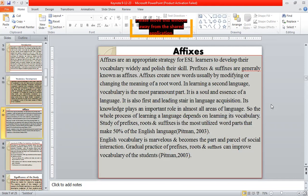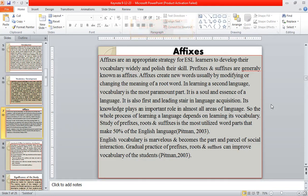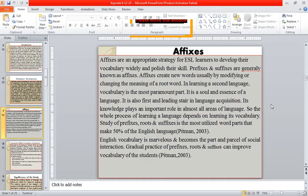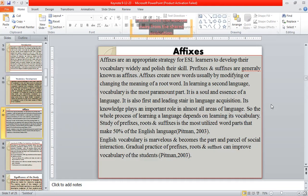What are affixes? Dear all, affixes are an appropriate strategy for ESL learners to develop their vocabulary widely and polish their skills. Prefixes and suffixes are generally known as affixes. Affixes create new words, usually by modifying or changing the meaning of a root word. In learning a second language, vocabulary is the most paramount part. It is the soul and essence of a language and also the first and leading sphere in language acquisition. Its knowledge plays an important role in almost all areas of language. The whole process of learning a language depends on learning its vocabulary. Study of prefixes, roots, and suffixes is the most utilized word parts, making up 50% of the English language. Gradual practice of prefixes, roots, and suffixes can improve vocabulary of the students.